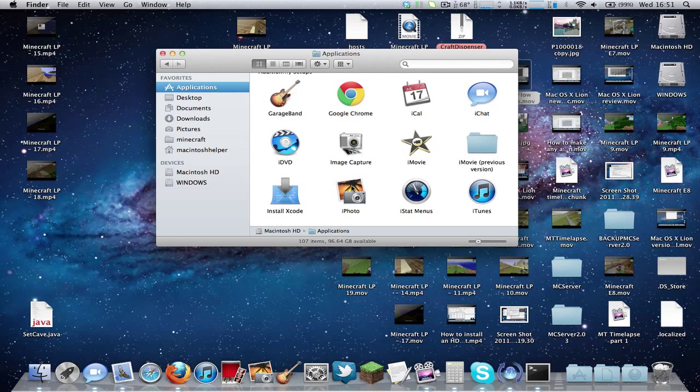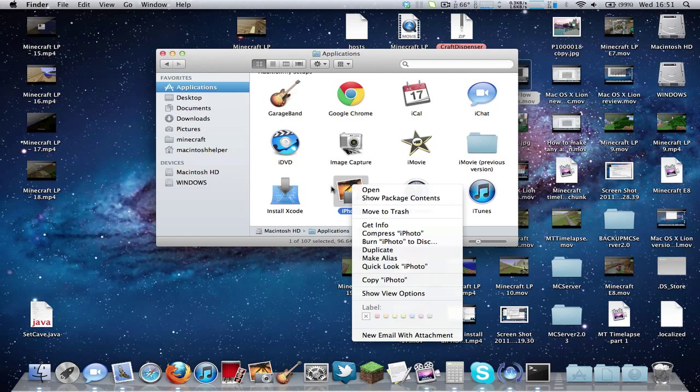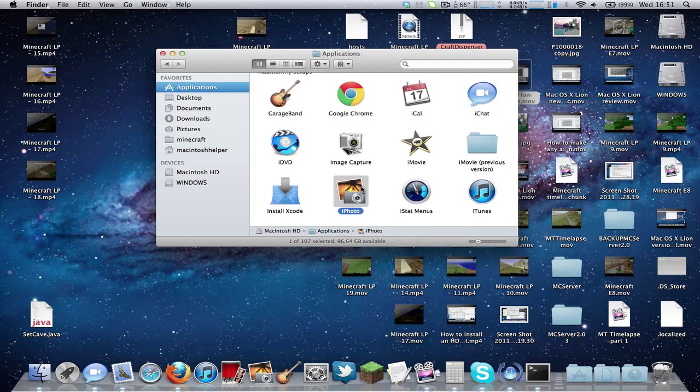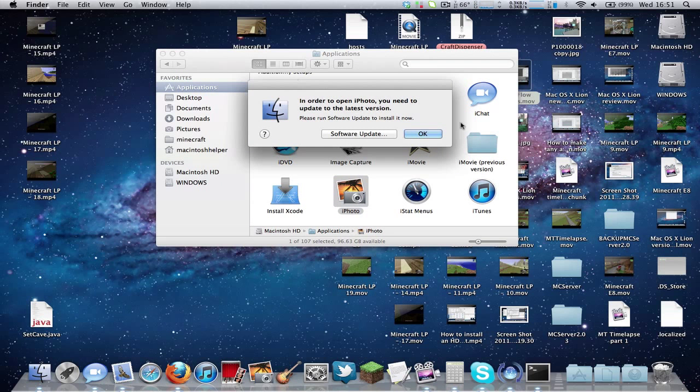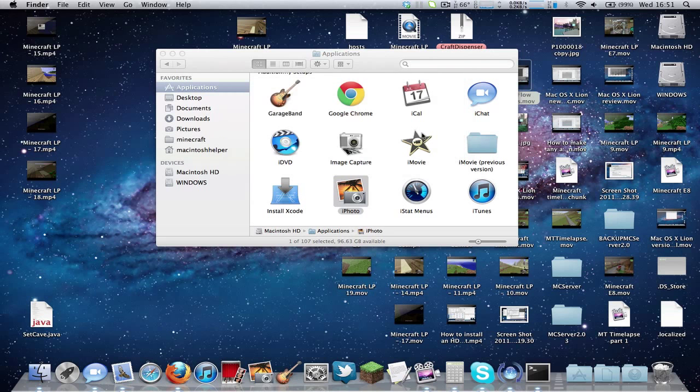What you need to do is right-click on the program - for example, I'm using iPhoto. It says I need to update to the latest version, so I haven't updated yet.